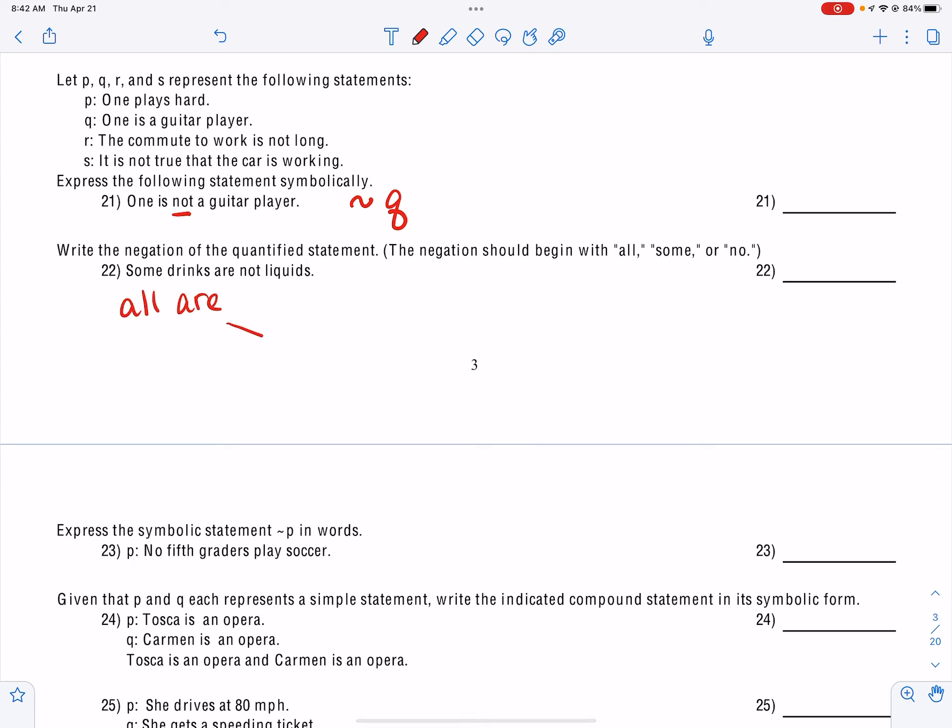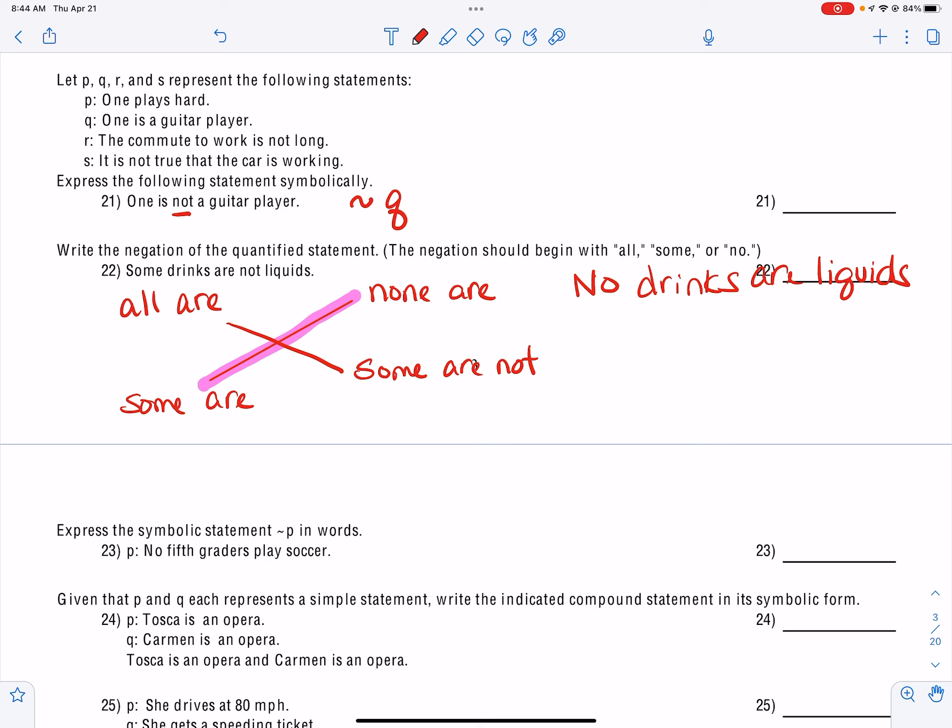Now we have the statement 'no fifth graders play soccer,' and you're going to negate it to get the opposite. So 'no fifth graders play soccer' negates to 'some fifth graders play soccer.' In the answer key they say 'at least one fifth grader plays soccer.' The more correct answer is 'some fifth graders play soccer,' but if that option is not available, then 'at least one' would work because 'some' means 'at least one.'